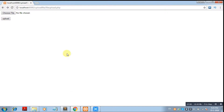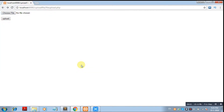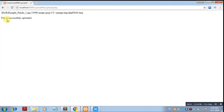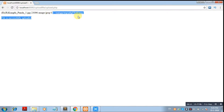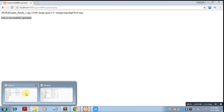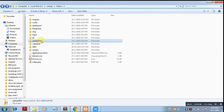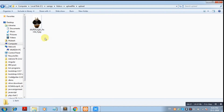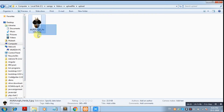Let's test it. Choose a JPG file, click Open, and then Upload. You can see the file name, the size of the file, the type of the file, the error value, and the temporary name of the file. And you can see: file is successfully uploaded. Let's check in the folder — in htdocs, this is my folder and the upload folder, and the file is uploaded.